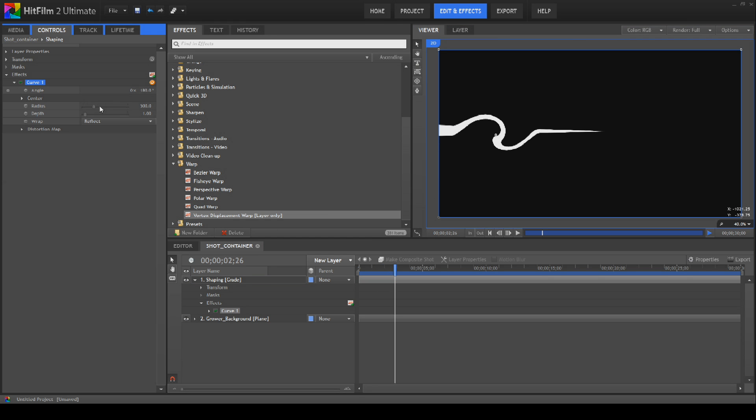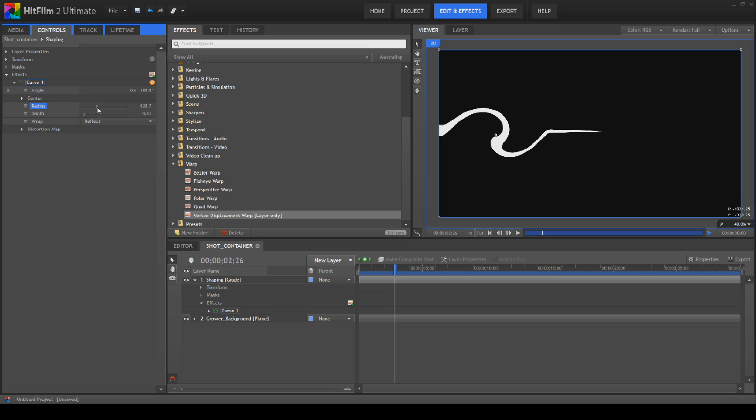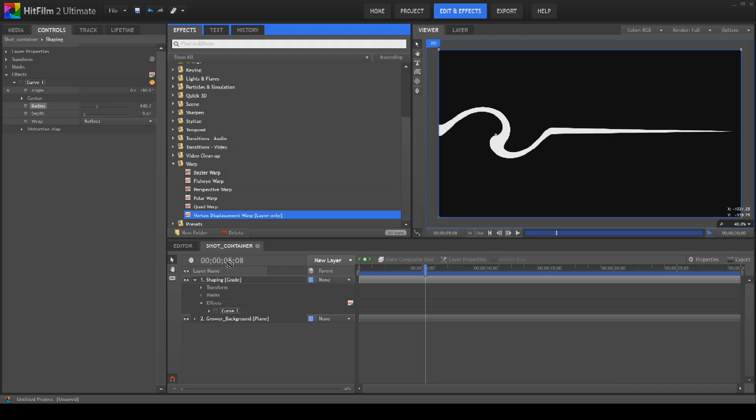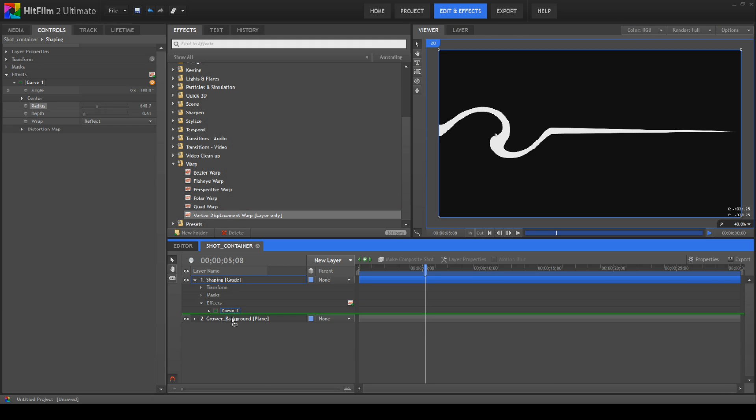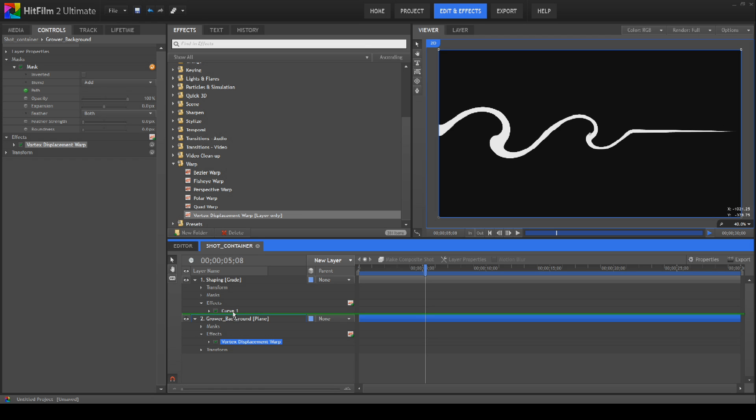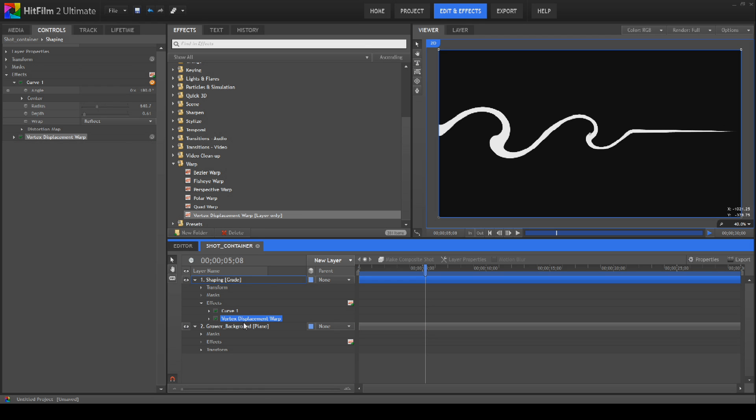So we'll bring the depth down slightly and bring the curve up slightly like so. This time we'll actually let it play all the way through. Now we've got it all the way through. We're going to bring in our next vortex displacement which has gone down onto there. We don't want it on there. We want it on there.